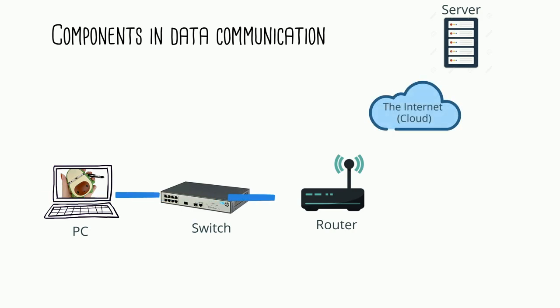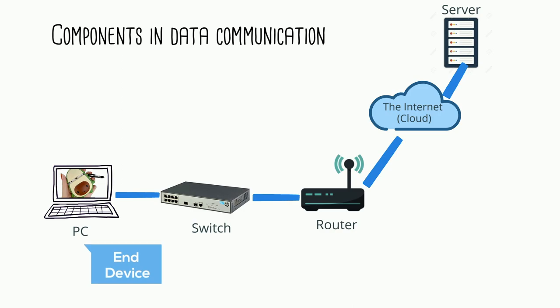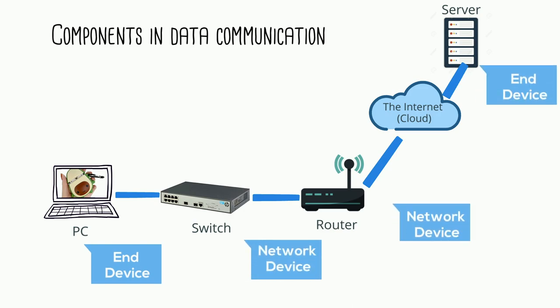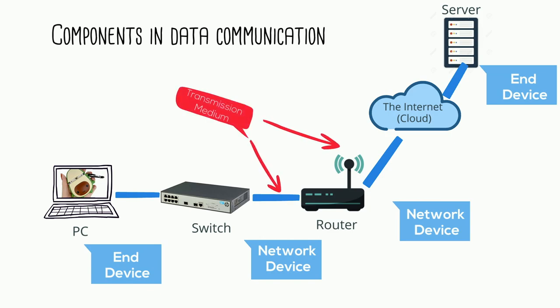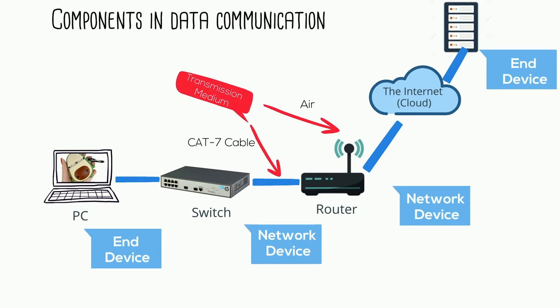Normally we can classify these devices into either network devices and end devices. Here the PC and the server are the end devices, while the switch and router are the network devices. Right now these devices are connected together using ethernet cables. In computer networks, data can be transmitted across cables in a wired connection or through the air in a Wi-Fi connection.